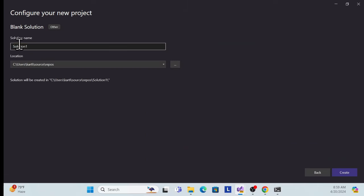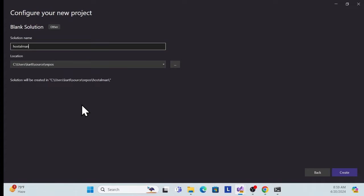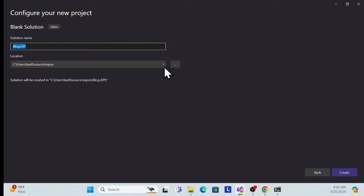For the solution name, use whatever your project belongs to — for example blog, product, hotel management system, or API. I'll use 'API' here. The project name will be 'blog'. The location is important — set it to your desired directory. I'll use a folder called 'clean architecture skeleton demo'.